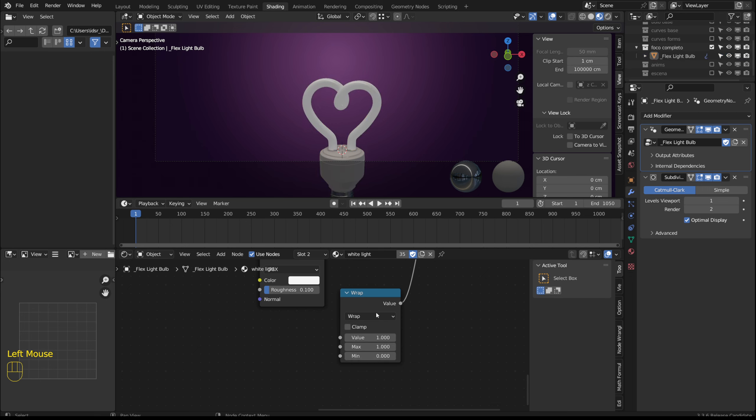I use this wrap node because starting with a negative number and progressing to a positive number gives the effect of turning on and off. Which can create an interesting animation.